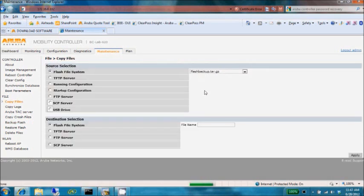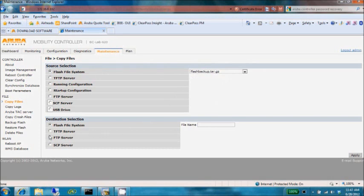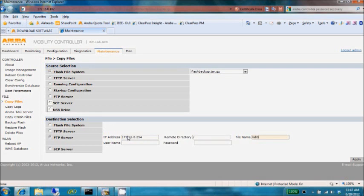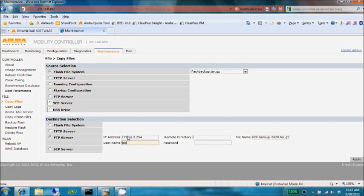We're going to copy that file, which is the default selection from our flash file system, by choosing that button. I'm going to copy it to an FTP server. We're going to call this lab620 backup and today's date, 628.tar.gz. I try to keep the extensions so that I can guarantee I'll know what that file type is.